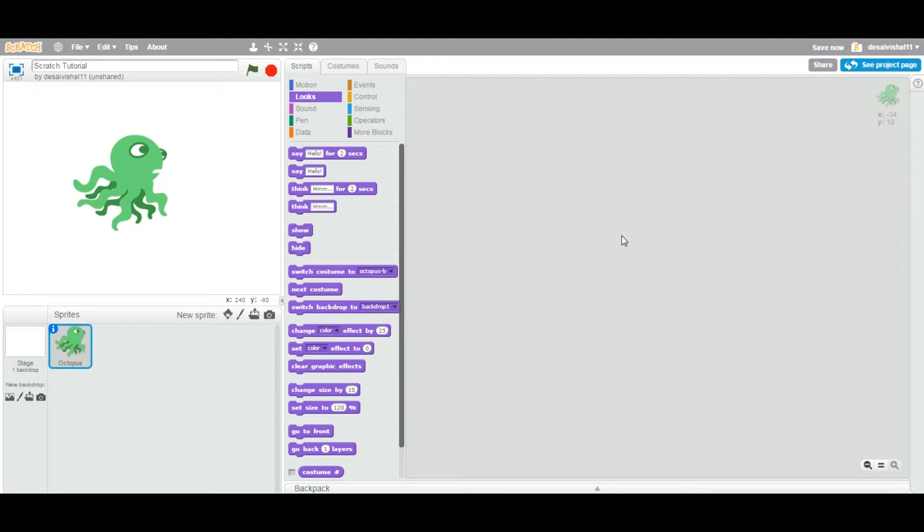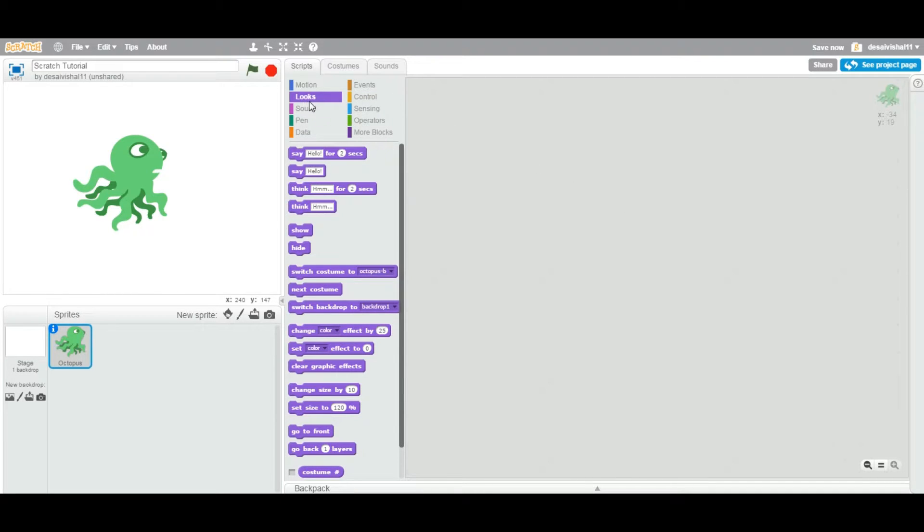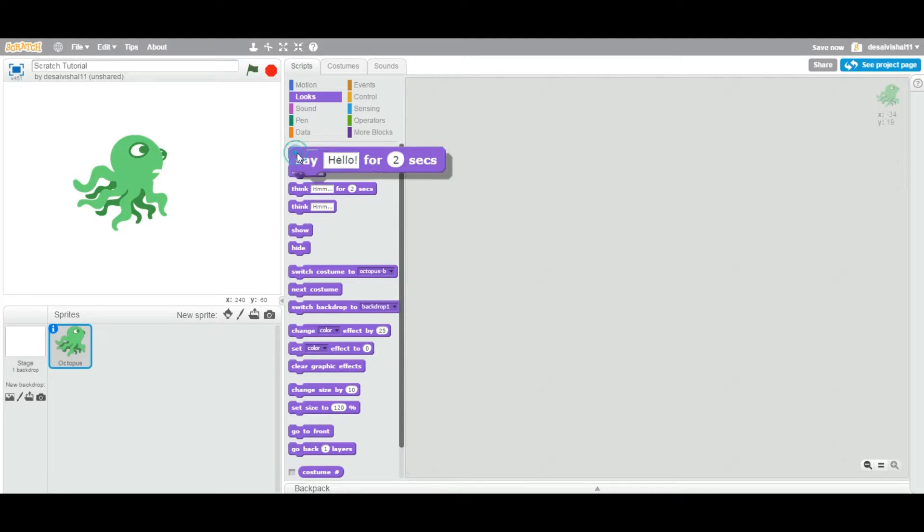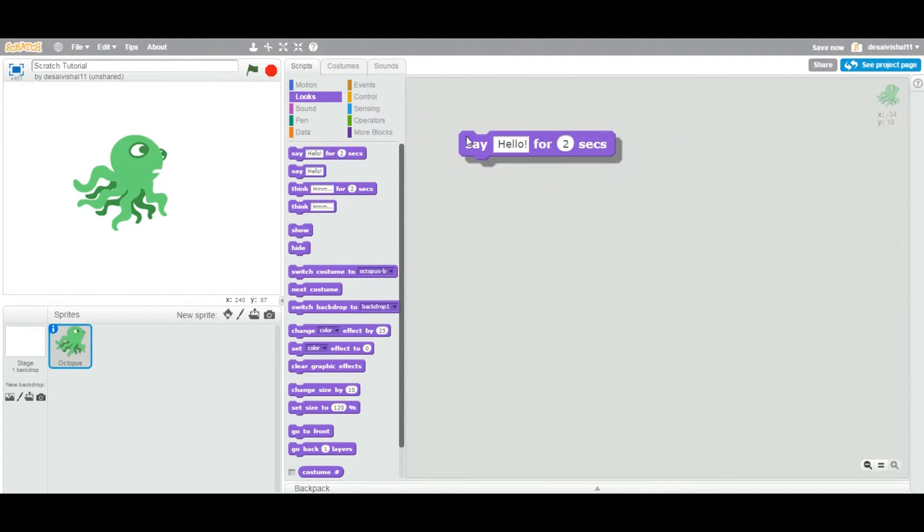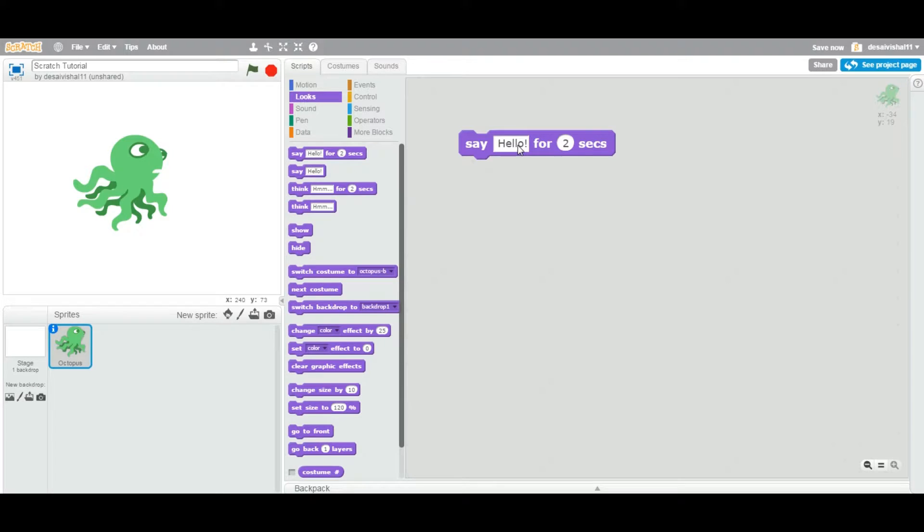Okay, today we're going to see another block and it's under the Looks category. It's the first one. So let's drag this onto your script area. Now this particular block says 'say something for 2 seconds'.